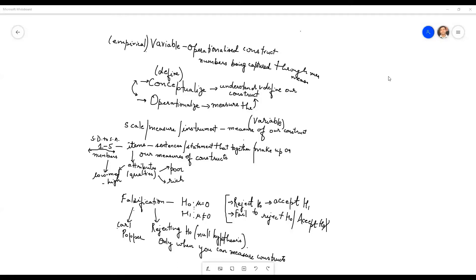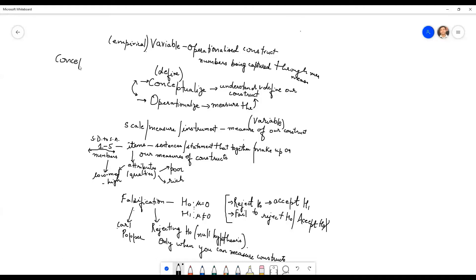Rachna asked what is the difference between concept and construct — that's a good question. A concept is any idea, any phenomena that you are interested in. When we talk about a construct, we say constructs are also phenomena...